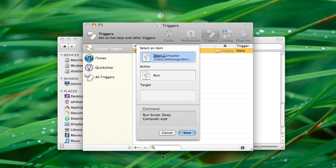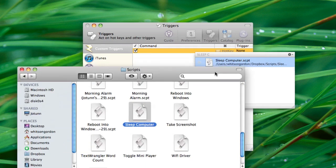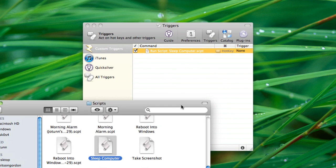But if you just made the script and Quicksilver hasn't reloaded its catalog yet, you can also just drag it right in from the Finder.